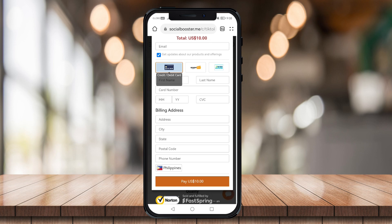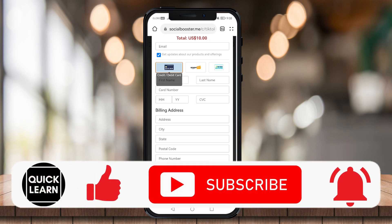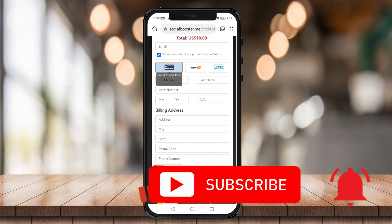So I guess that's it for this video. If you find this helpful, be sure to give this video a like, subscribe to this channel, and click on that notification bell for more content like this. Bye!